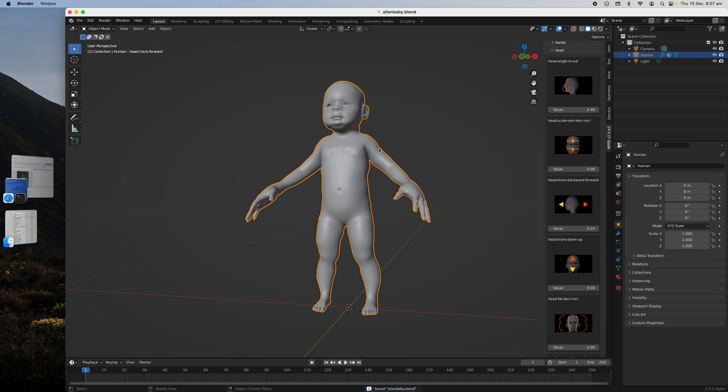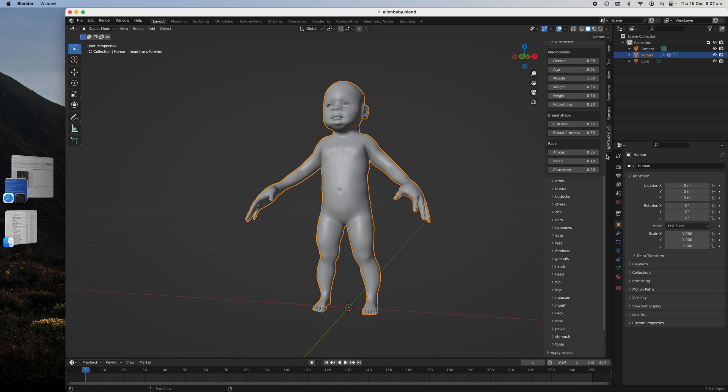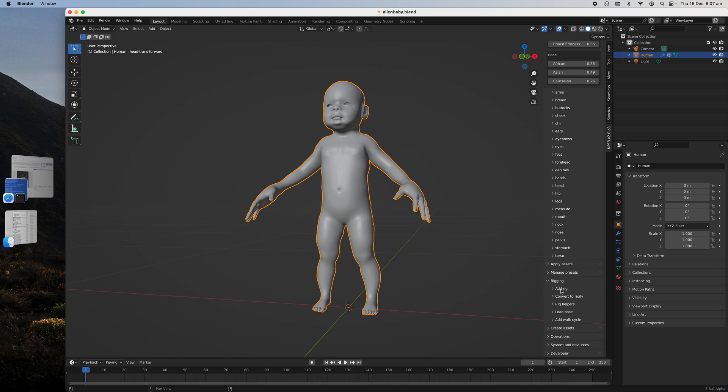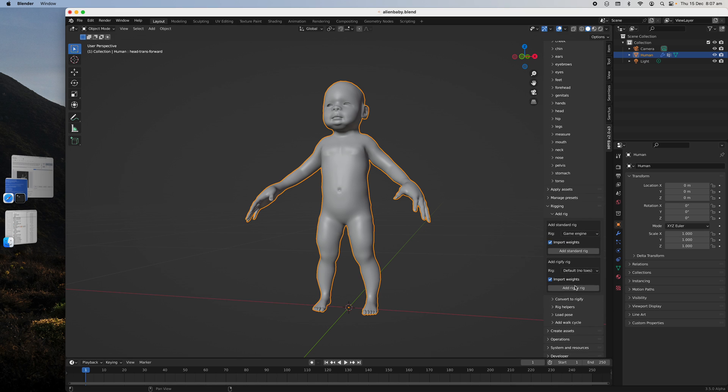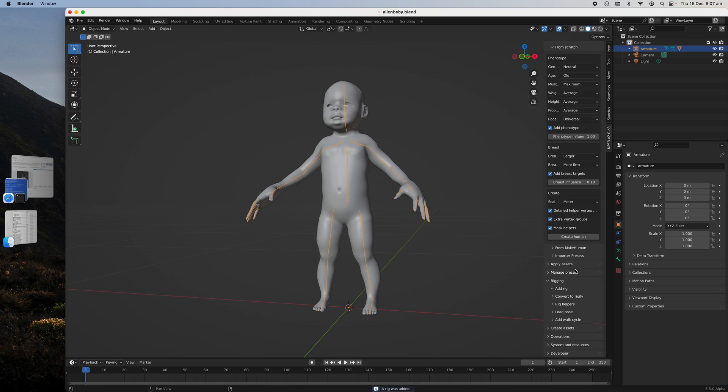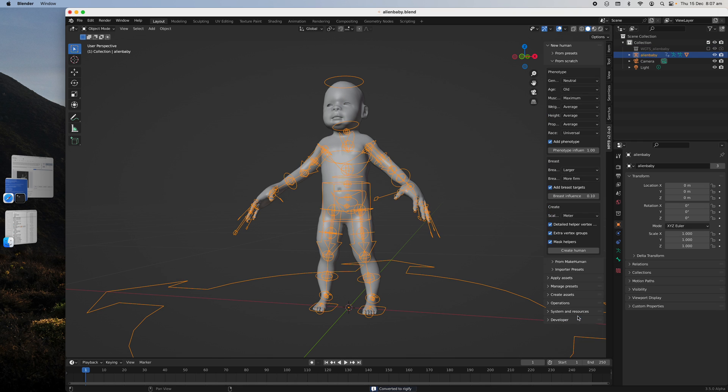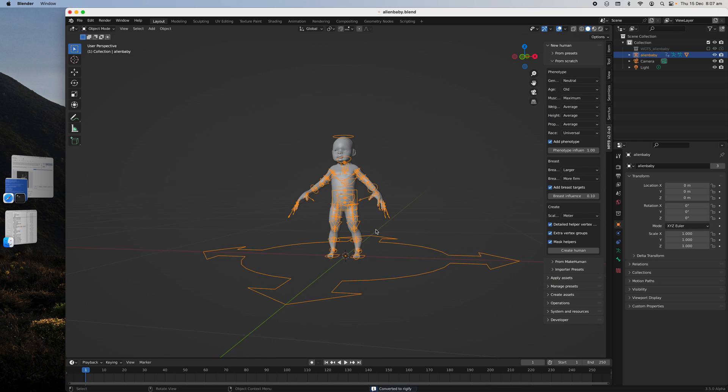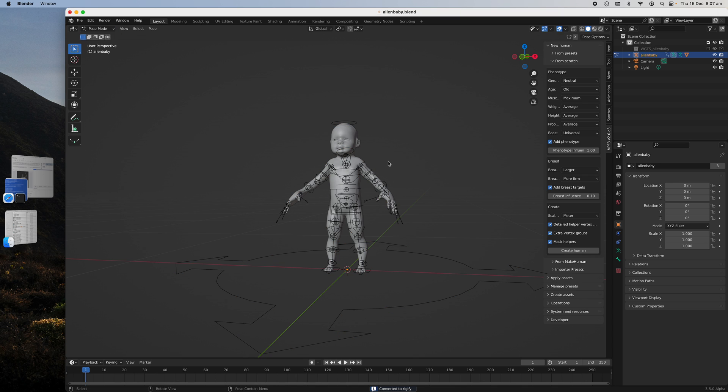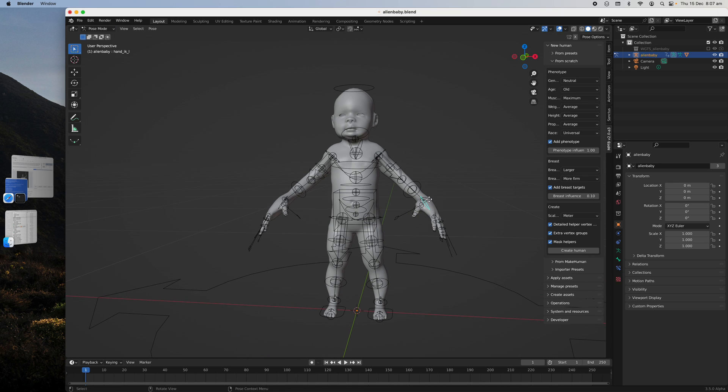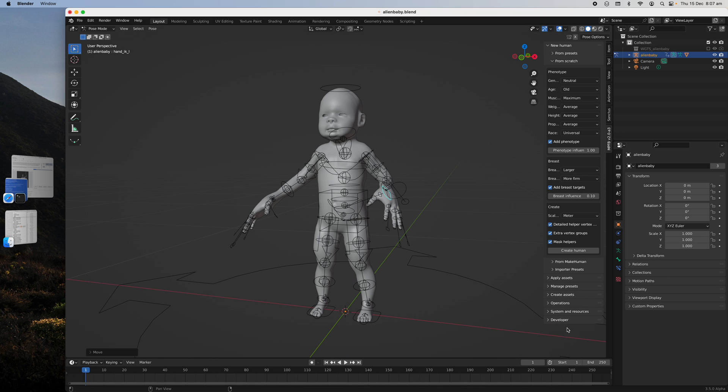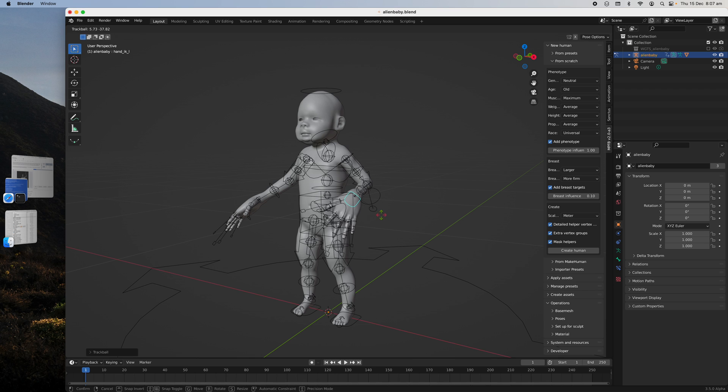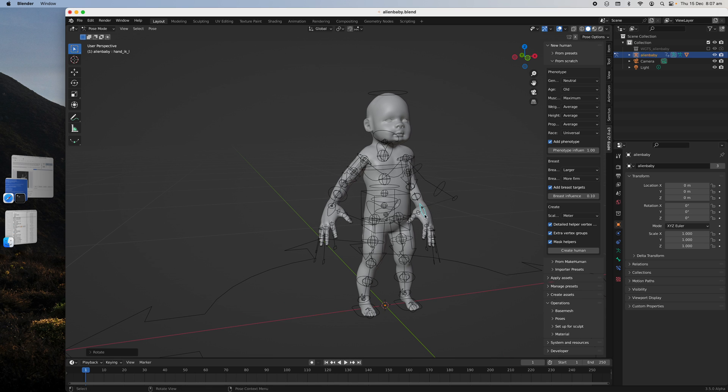Anyway, in order to pose this character, you can bring it to Mixamo, or just do it here. The rig, I think the one that works, game engine rig. With game engine rig, you can quickly convert it to Rigify. Alien baby and Rigify. And then we have poseable bones. By default is IK. I don't know how to change this to FK. Maybe it's there somewhere, but anyhow, you can pose the baby whatever you like.